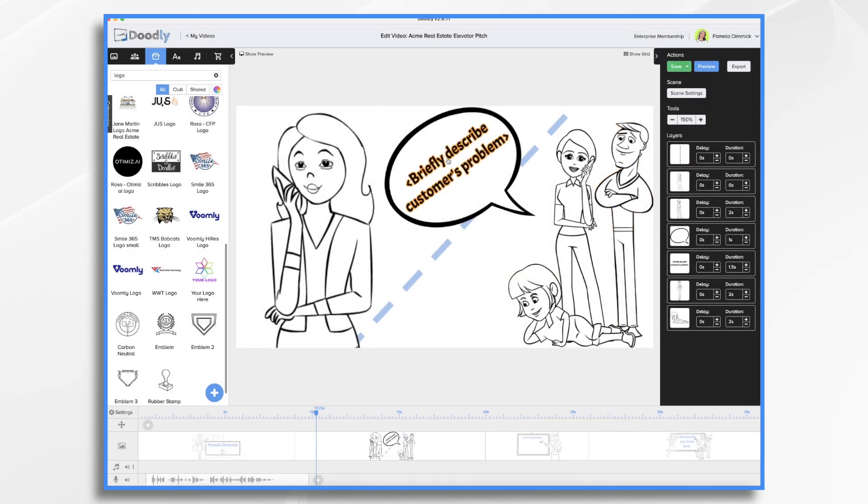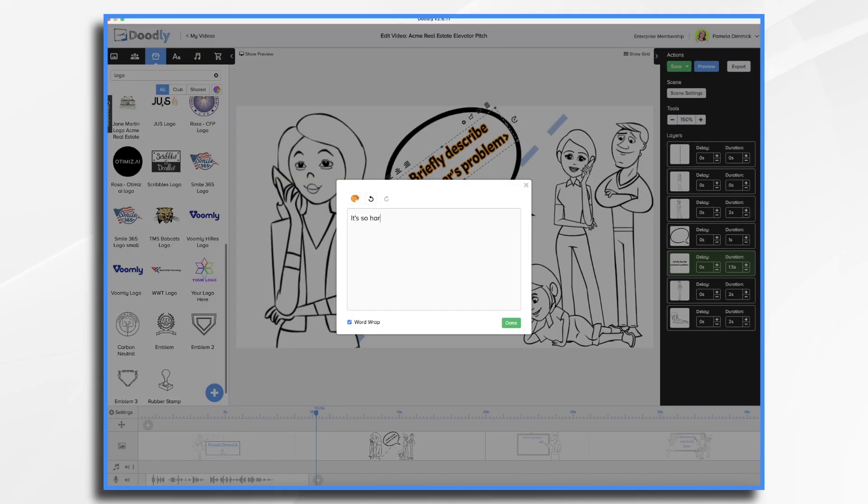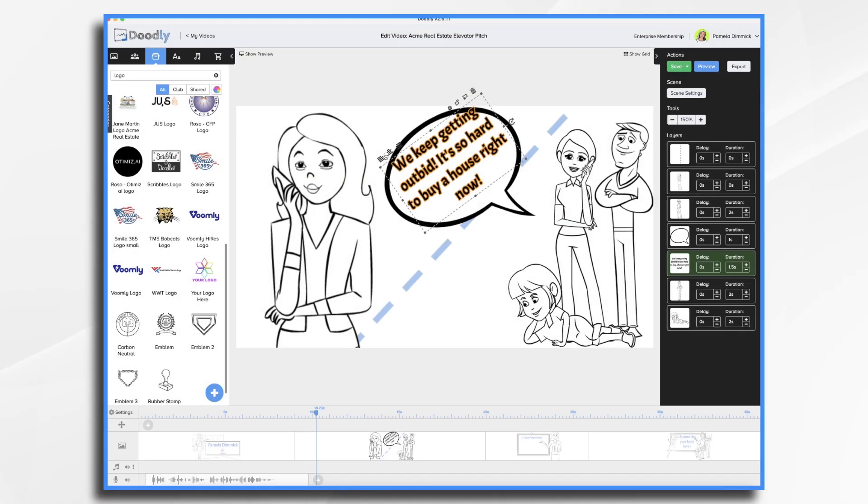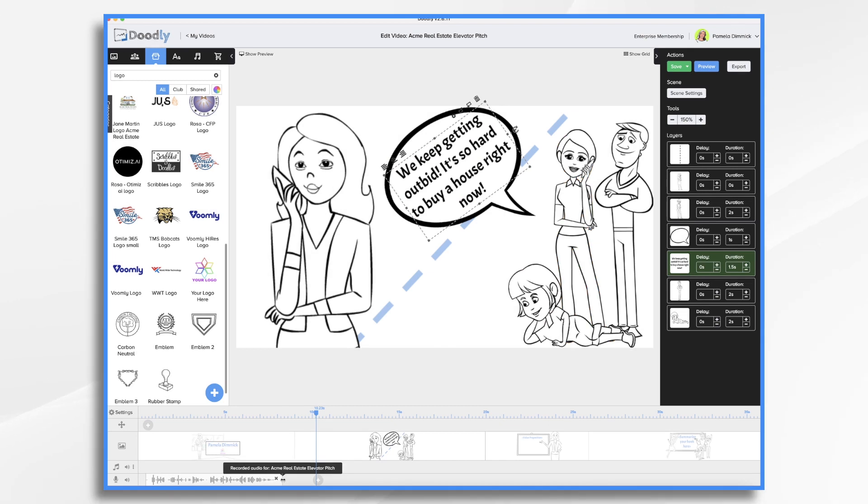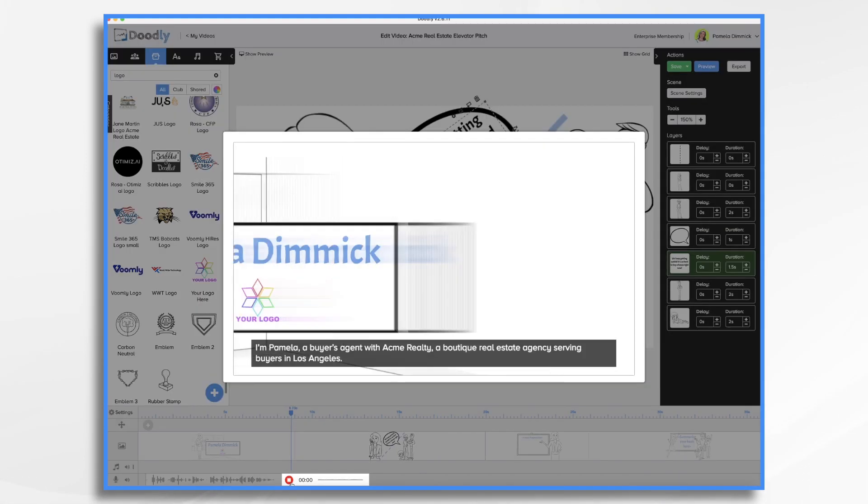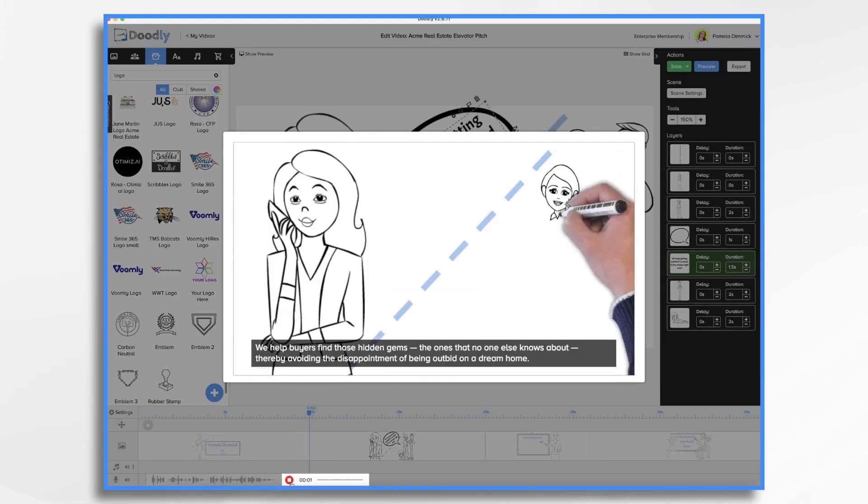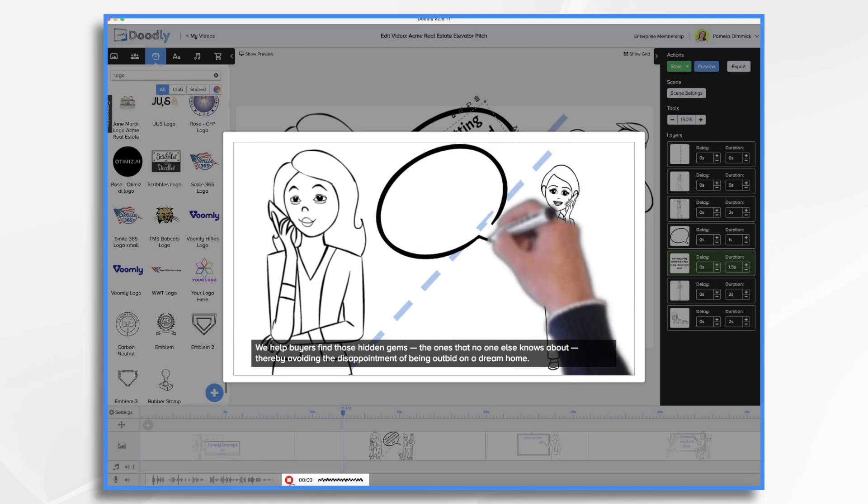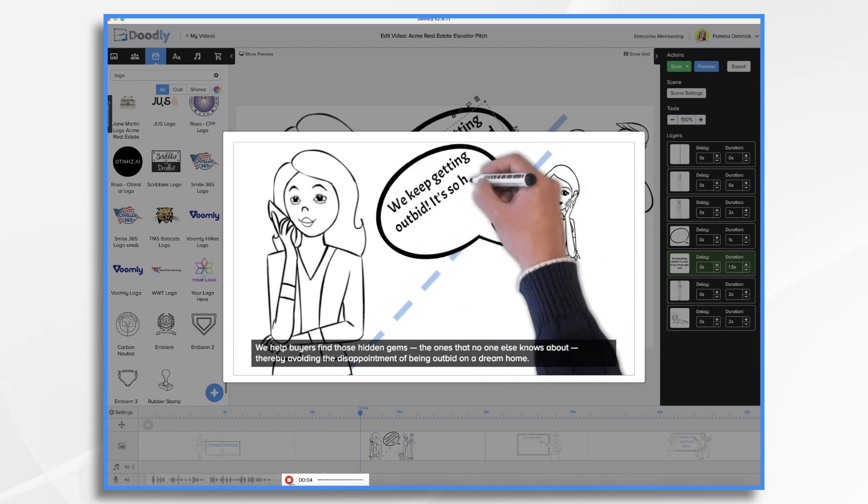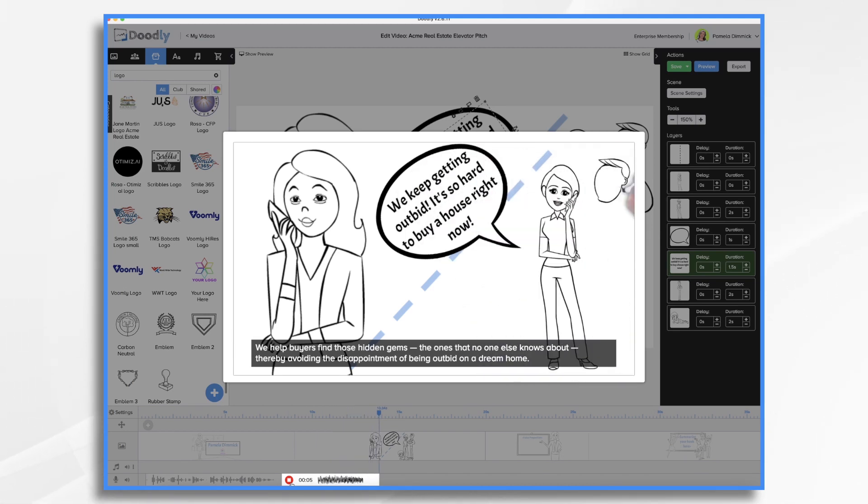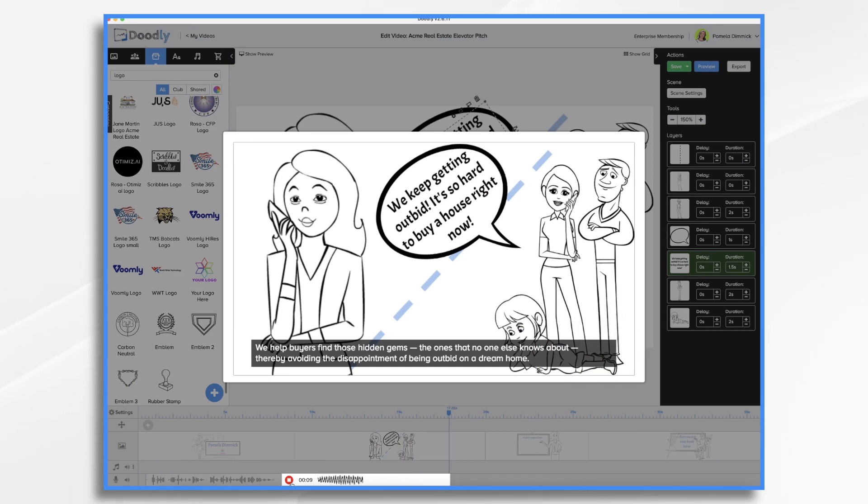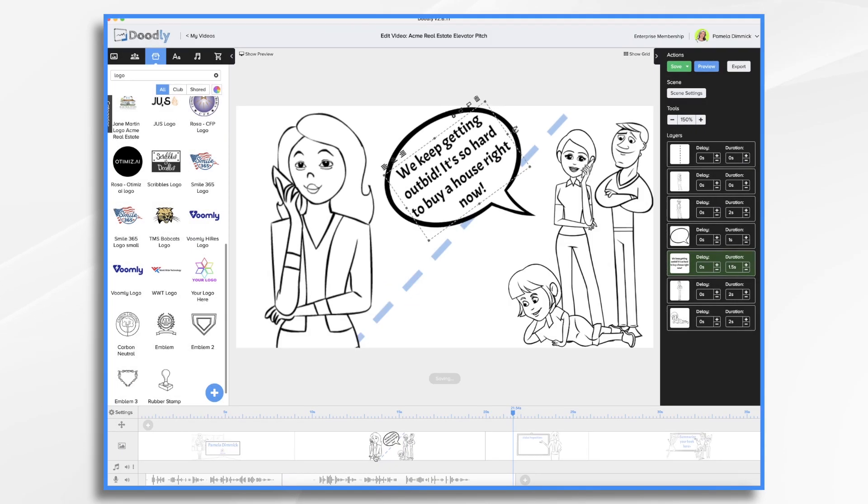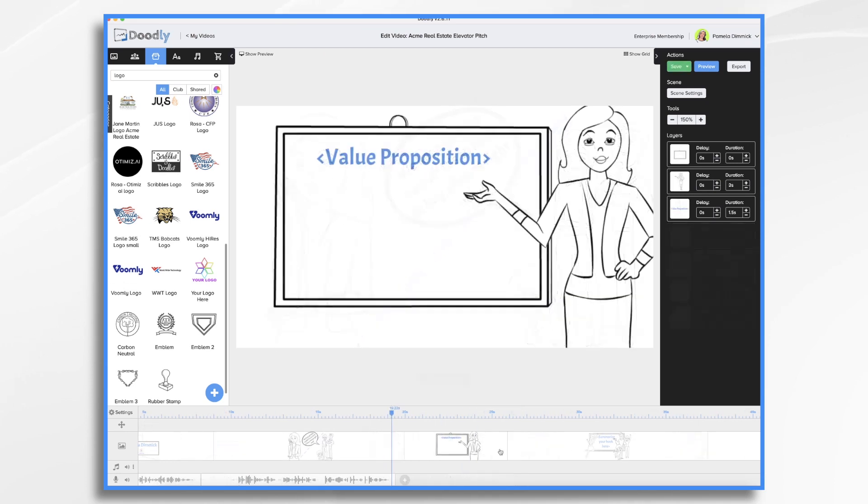Let's go ahead and type in the pain point here. And then we'll work on the timing a bit. I do expect to make some adjustments. So let's go ahead and hit the add a recording. We help buyers find those hidden gems, the ones that no one else knows about, thereby avoiding the disappointment of being outbid on a dream home. Okay, surprisingly, that fit perfectly. So I'm really happy with that.